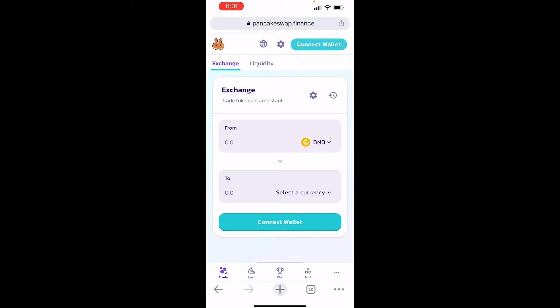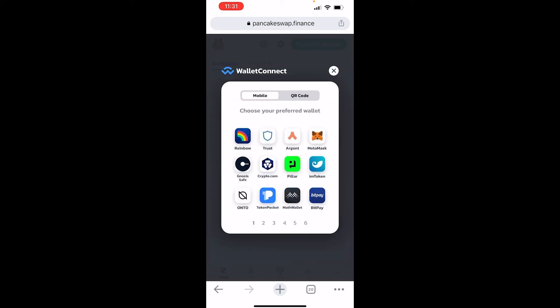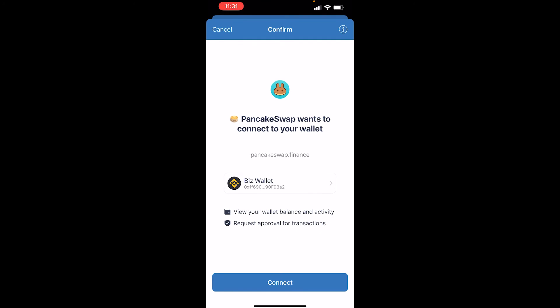Now go to Connect Wallet in the top right-hand corner — you've got some options here. If we tried to click on TrustWallet it wouldn't work, so we're going to choose WalletConnect. Go ahead and click on that. It will give you some options, and you can then click on TrustWallet. It's going to ask you inside of TrustWallet if you want to connect that wallet to PancakeSwap.